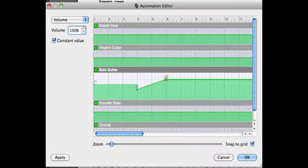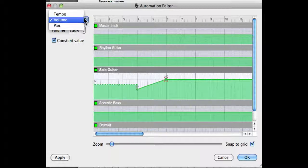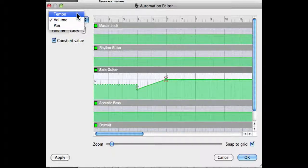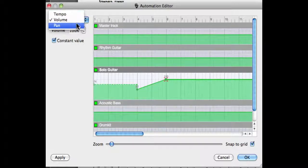In the same way you can use the automation window to enter tempo automation and pan automation.